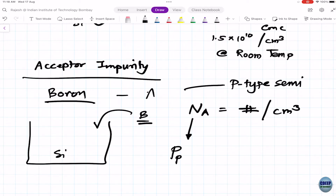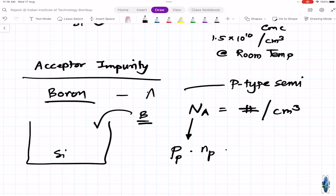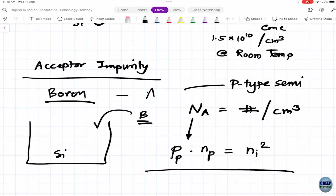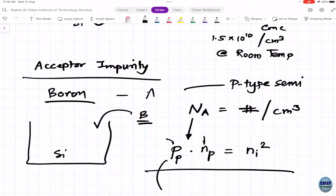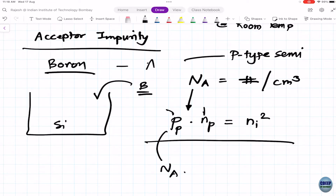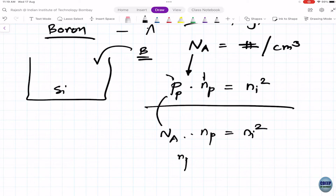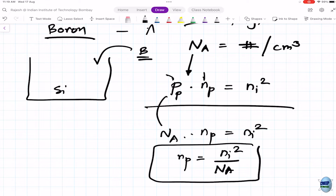We call it p-type because now we have an excess number of holes (positive charges) in our silicon. If you have holes in a p-type semiconductor, you also have electrons — the relationship n×p = Ni² still holds. So p_p × n_p = Ni², where the subscript denotes the semiconductor type. p_p equals Na, so n_p = Ni² / Na.